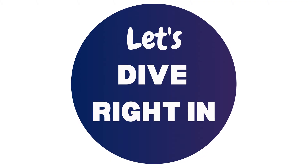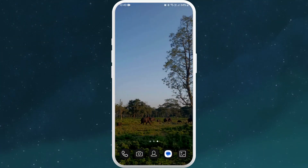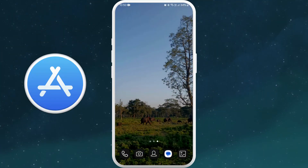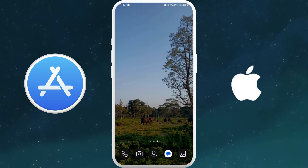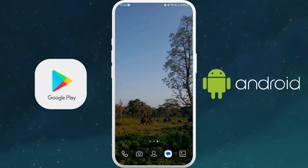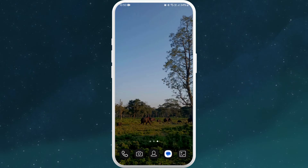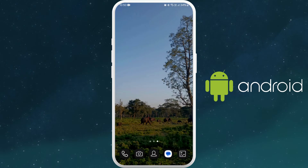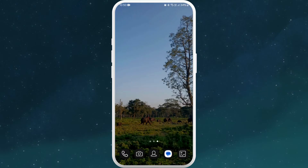Let's dive right in. First of all, unlock your phone and find the App Store if you're using an iPhone, or the Google Play Store if you're using an Android device. Here I'm on my Android phone, so I'll go ahead and open my Google Play Store.